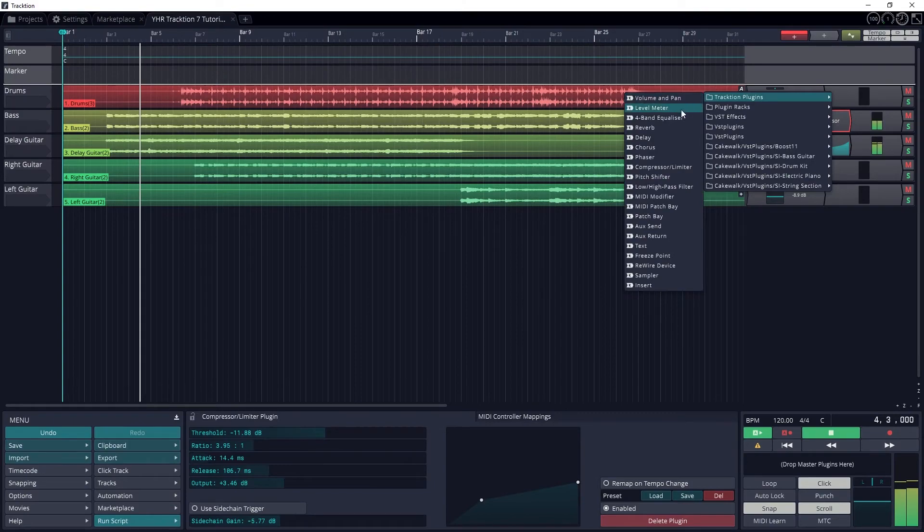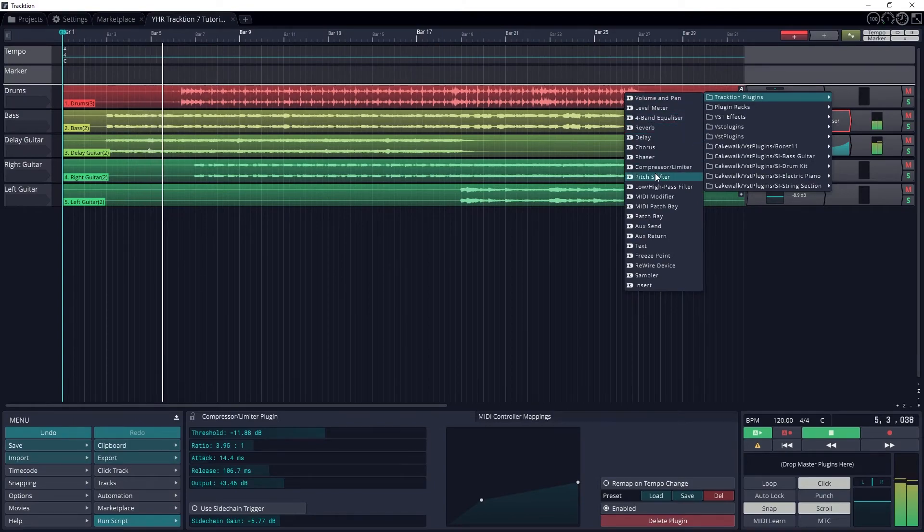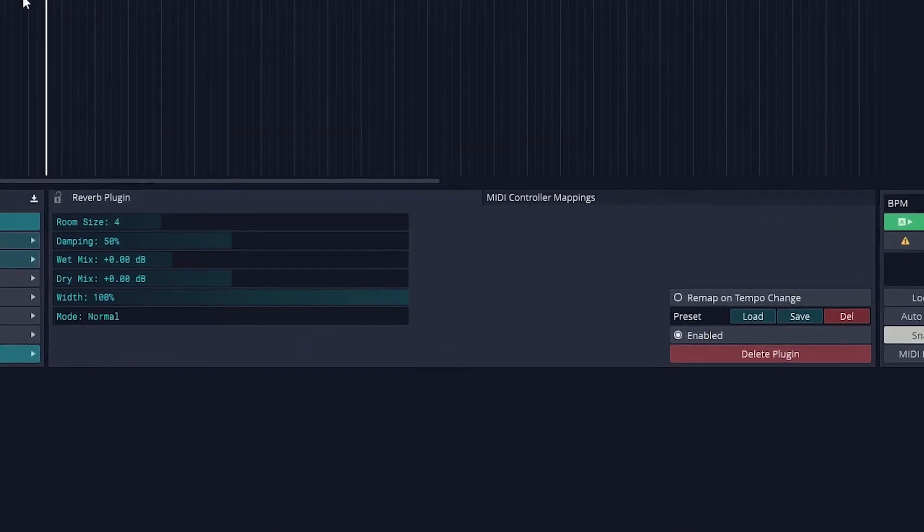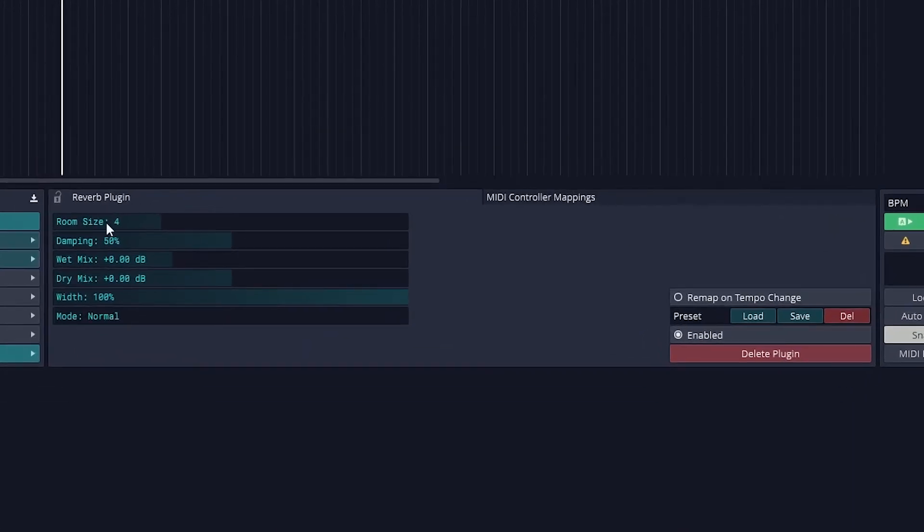The last plugin we'll cover in this tutorial is the reverb plugin. The first control is the room size.